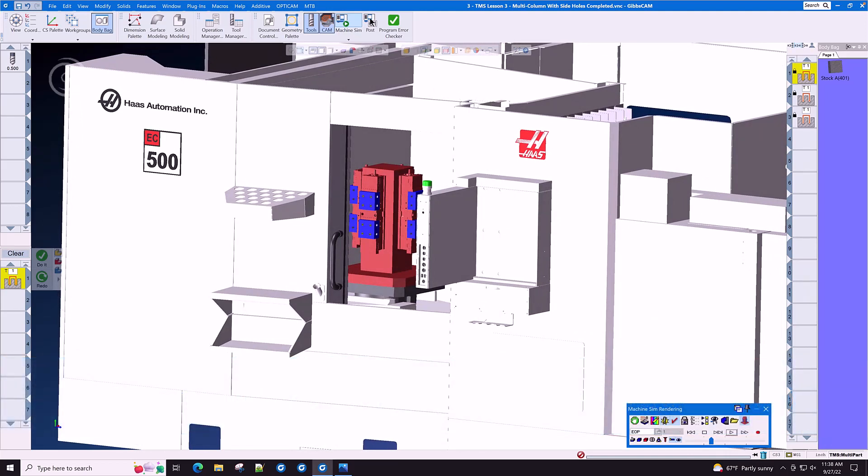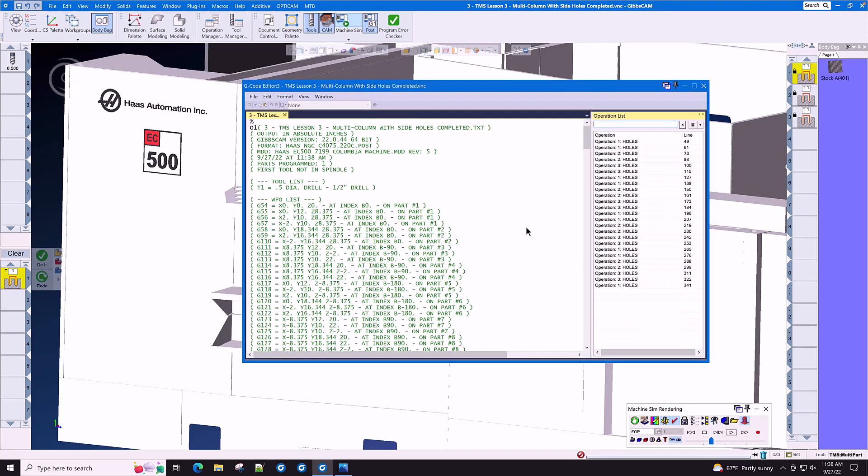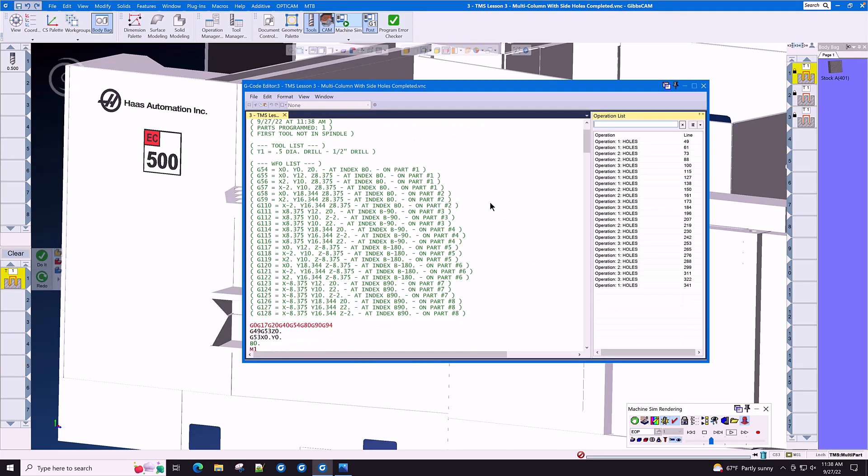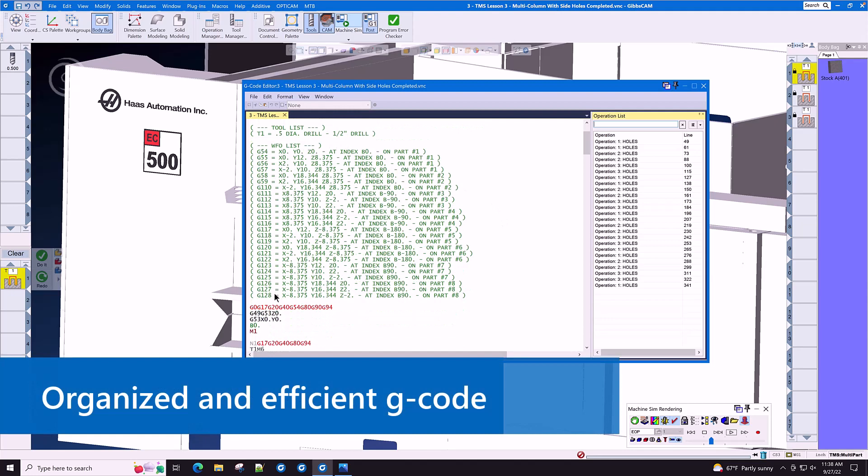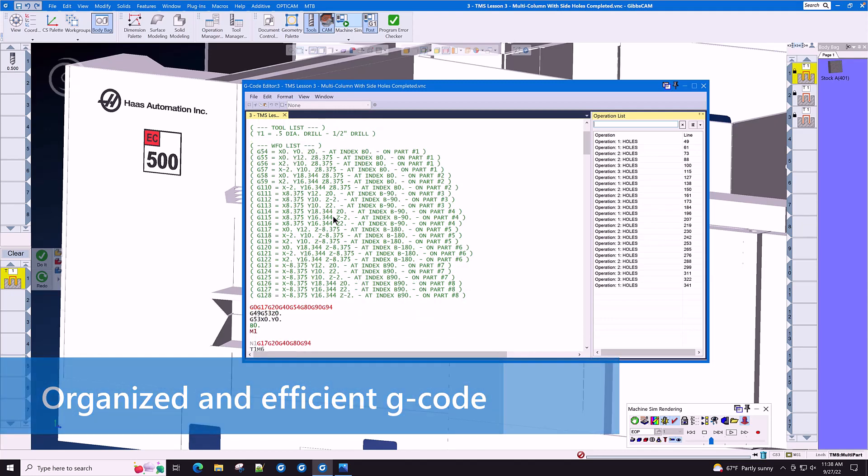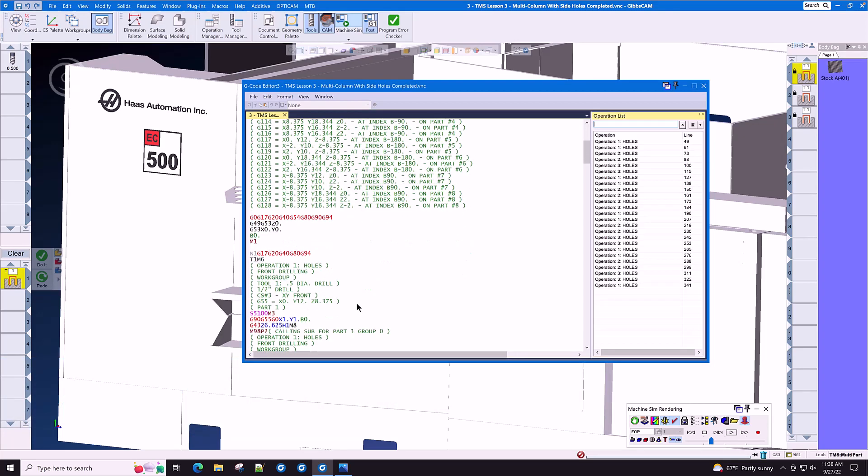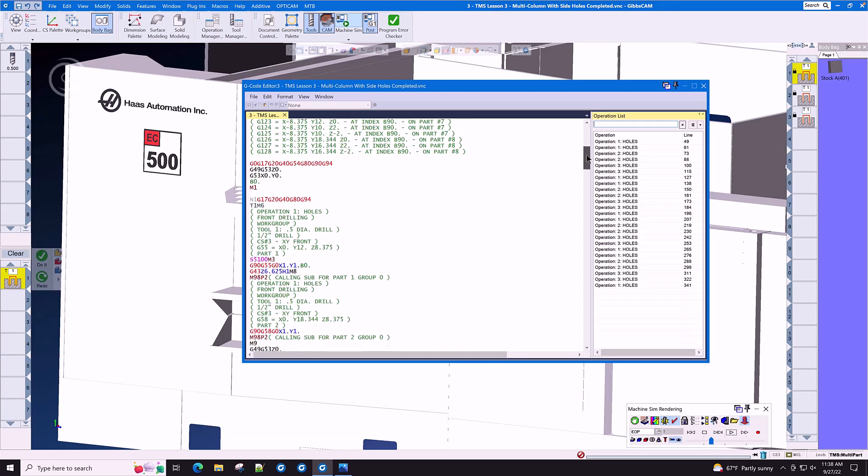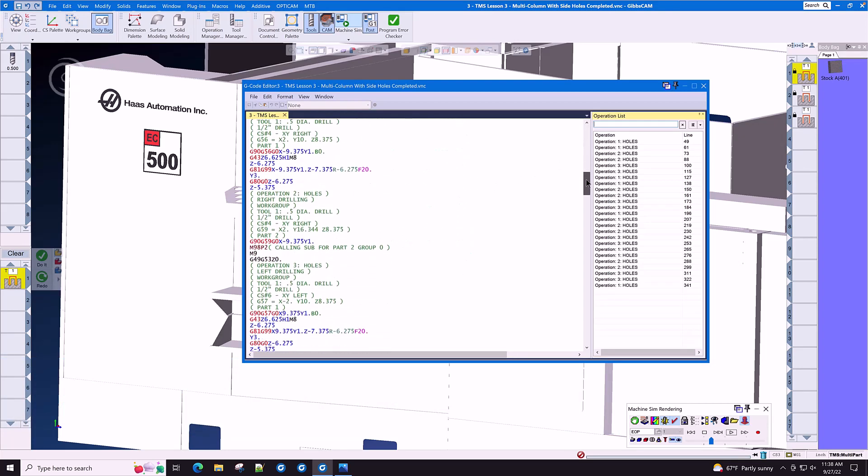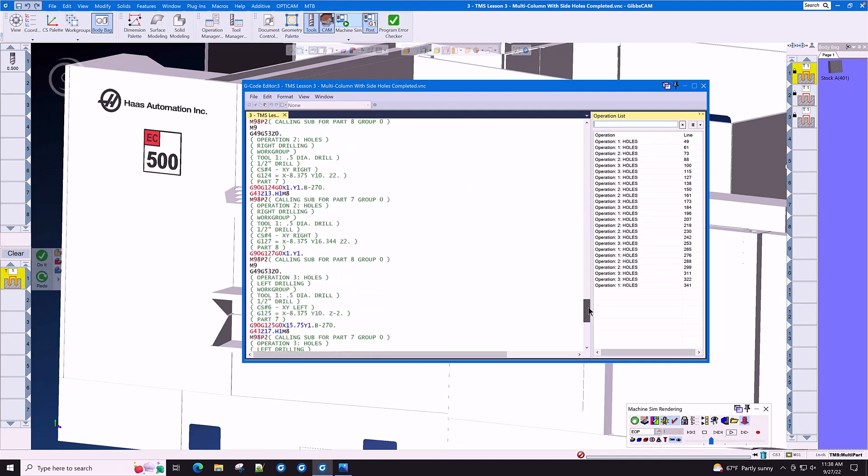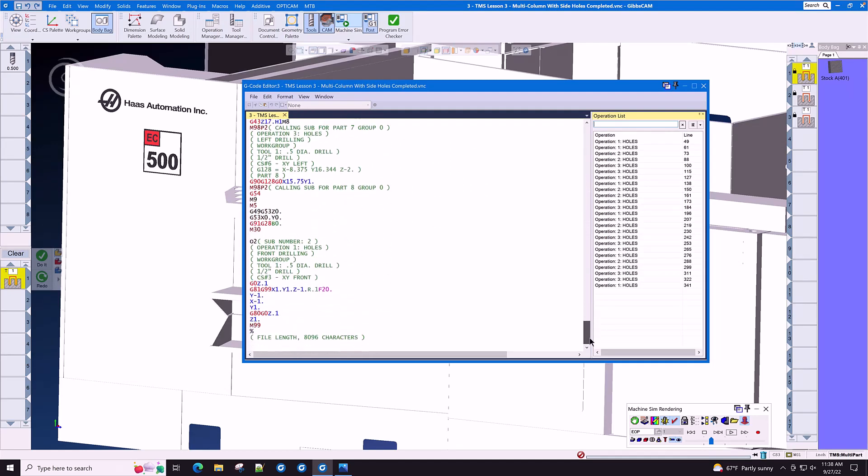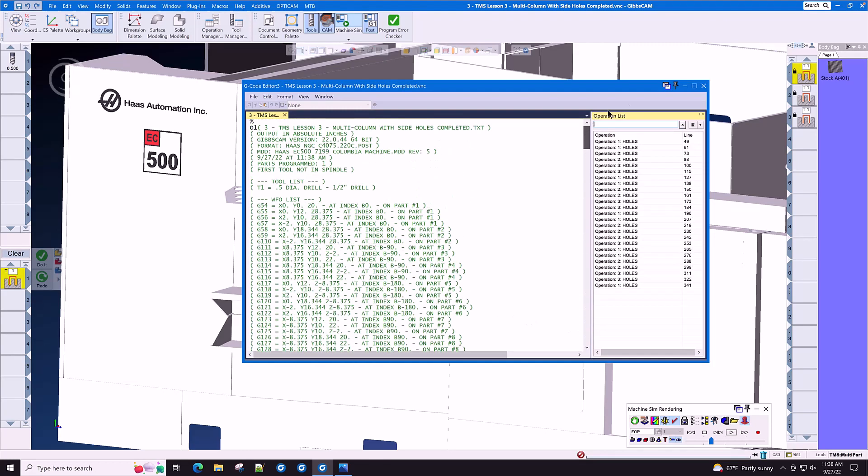Let's take a look at the code output using a tombstone management system enabled post processor. As you can see here at the top of the program, each coordinate system has been spelled out so that the operator on the floor knows where they are on the tombstone. The code itself is very clean and this program has been instructed to use a subroutine for machining the parts. The subroutines were automatically created.